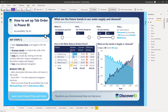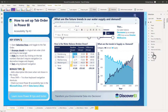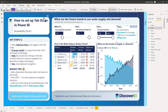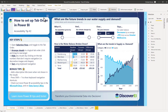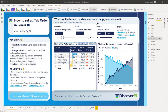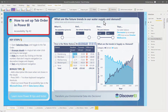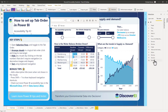Selecting visuals in the report highlights them in the tab order list, or alternatively, we can click on the visuals in the list to highlight them in the report. As I use my keyboard to tab through the visuals, they haven't been arranged in a logical order and we jump around the page pretty randomly. What I want for this report is for users to be able to logically tab through, starting from the top left, just like they're reading a book. We can click and drag the visuals to put them in the order that we want.